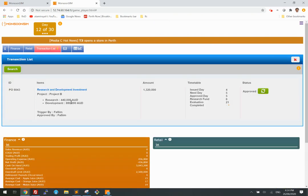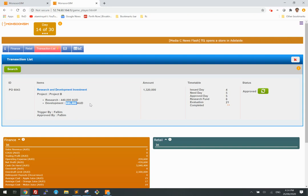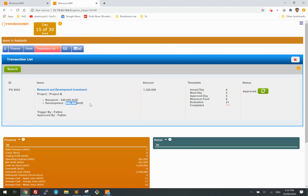Let's see what happens to the $880,000 on day 21. Remember, I chose Project B randomly. Assuming I don't know how to calculate the net present value, I will be risking a total loss because it may be a bad project.